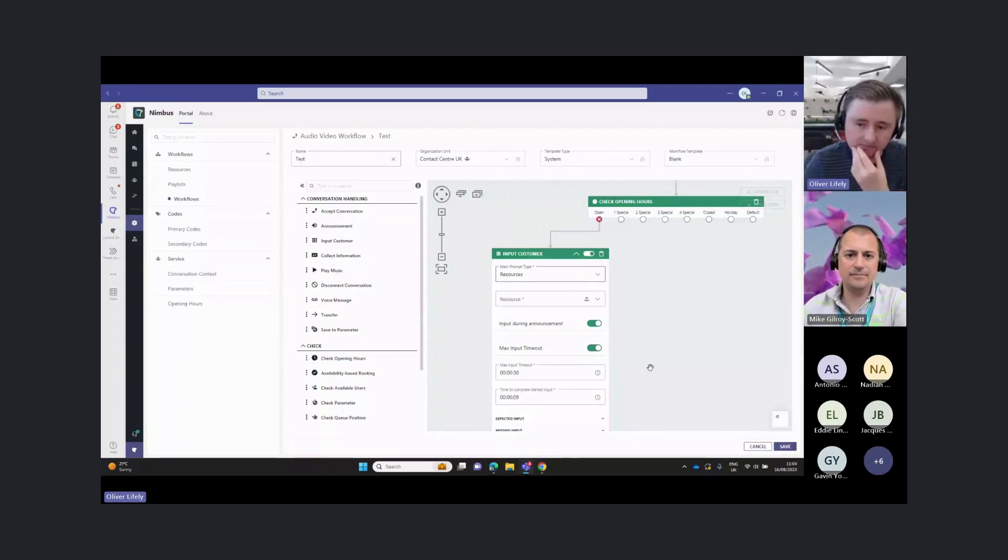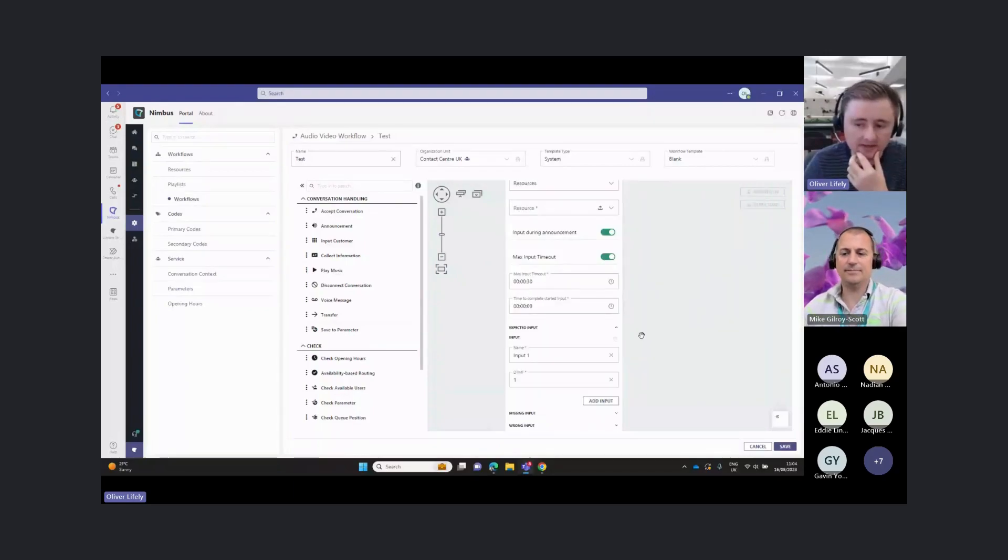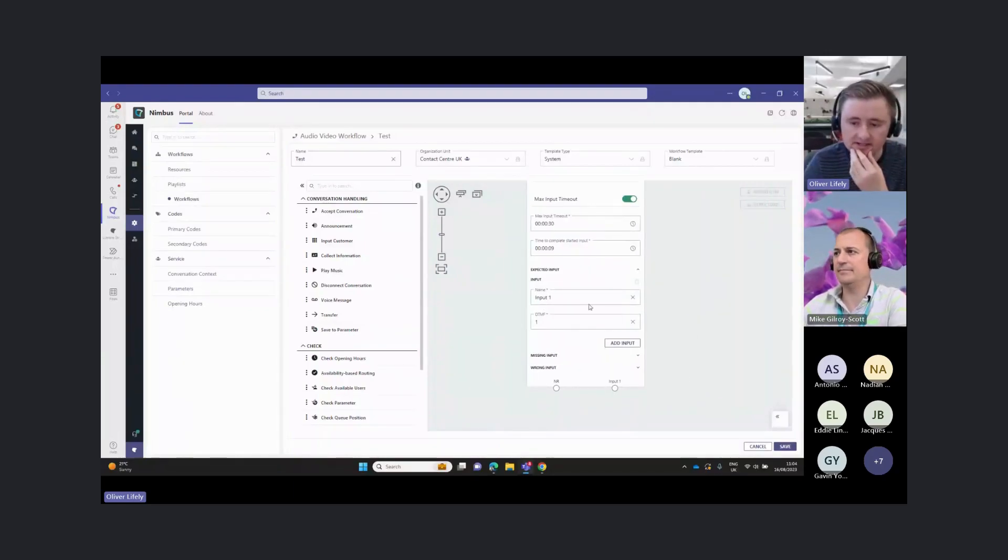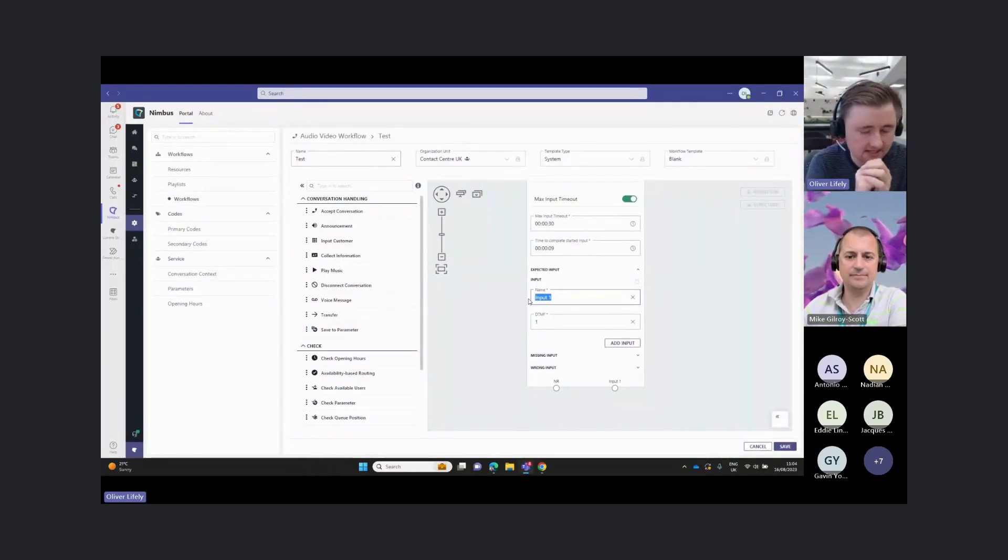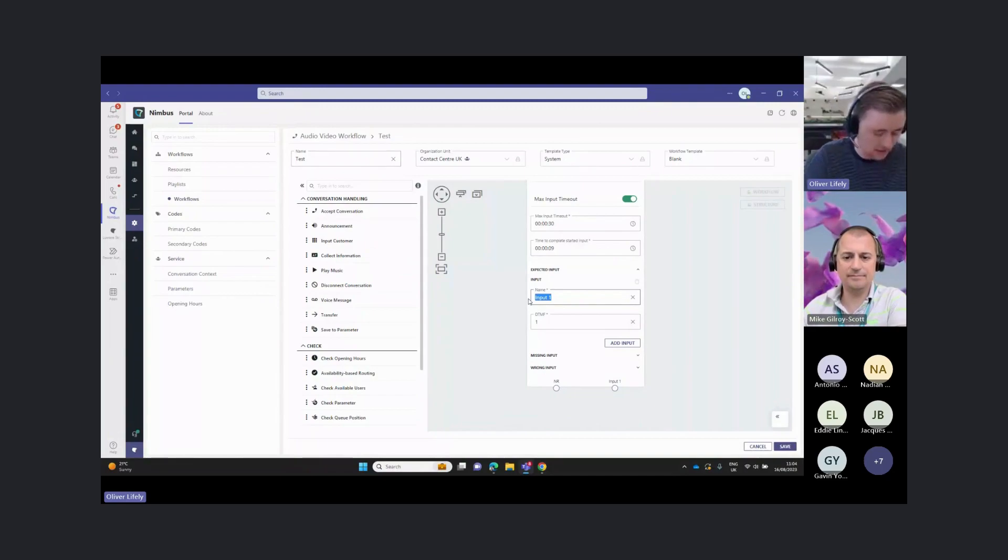We can also set some information here around the timeouts of these inputs. And then down here is where we start setting out these different options.